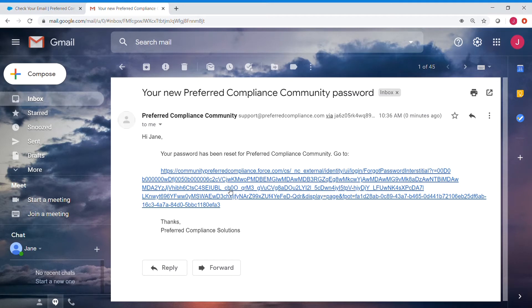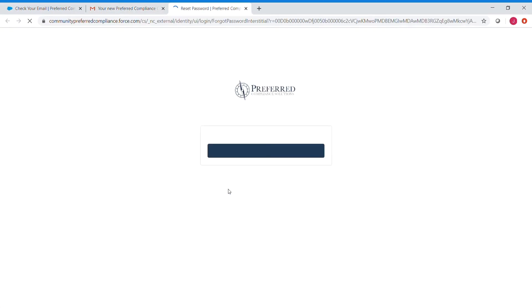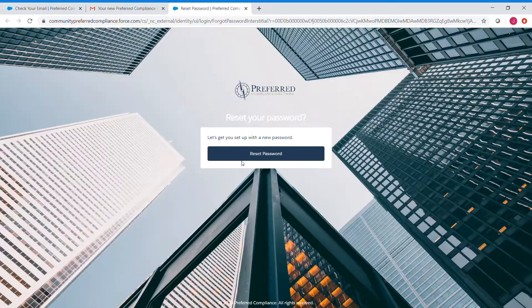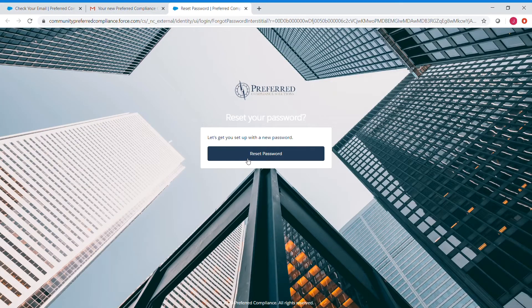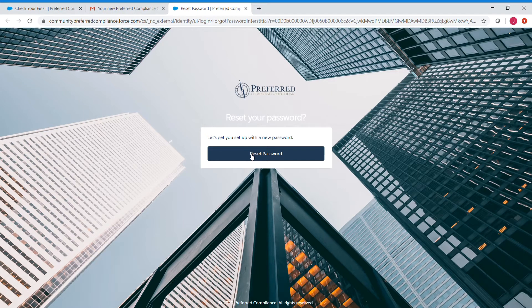We're going to click on that link, and that'll take us back to the website where we can actually reset our password. So click that Reset Password button.